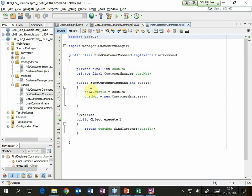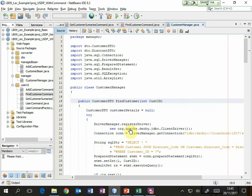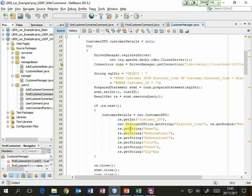So that one command encapsulates all the code that is necessary for finding a customer. Now we've got one place to go to find all the code that relates to finding a customer, and we can see that it's going to call the find customer method. So we can go and have a look in there and we see that it is unchanged from the second example — which is what we'd expect. This is the benefit of separating responsibilities.